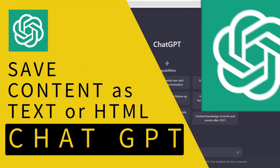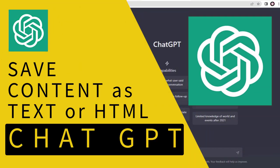In this video, I will show you how you can save the content from ChatGPT's site, so let's get started with the video process.